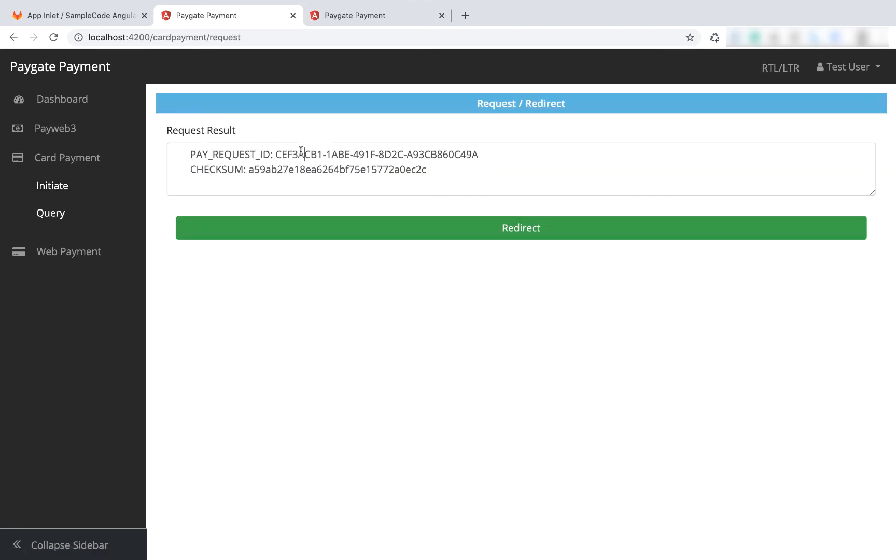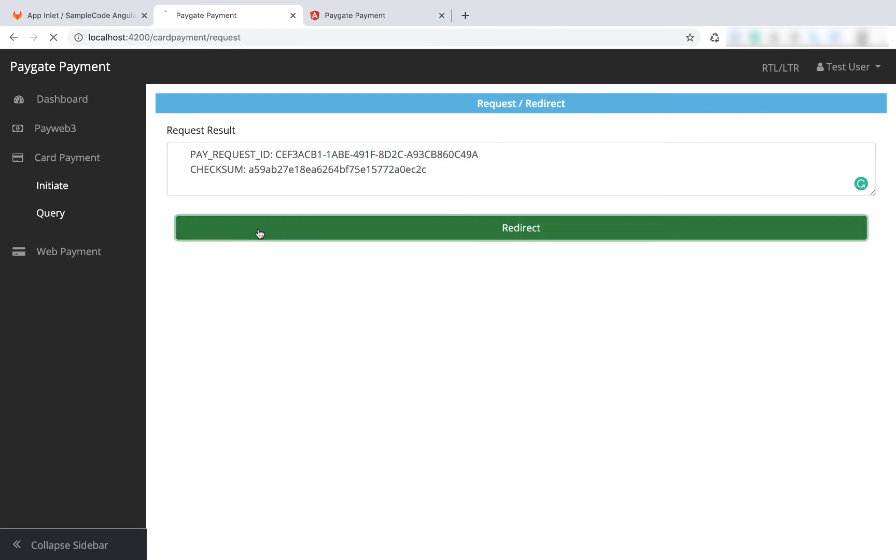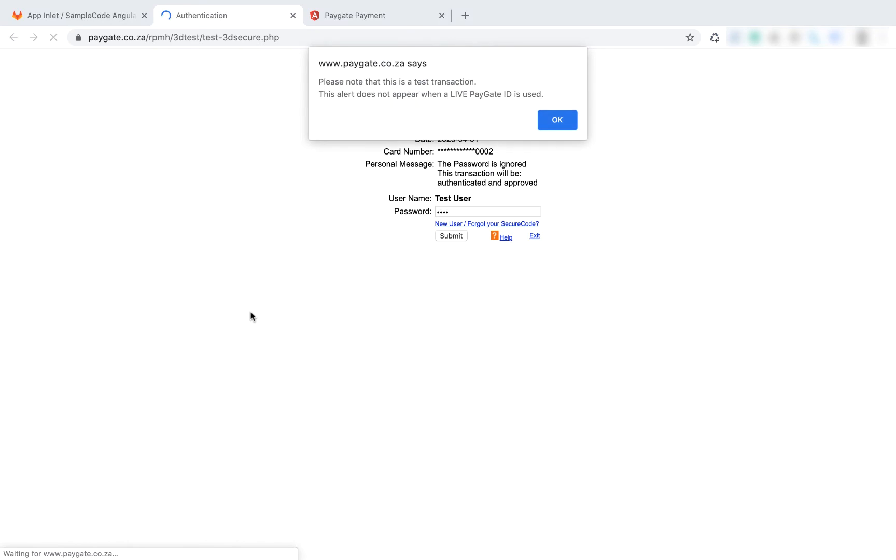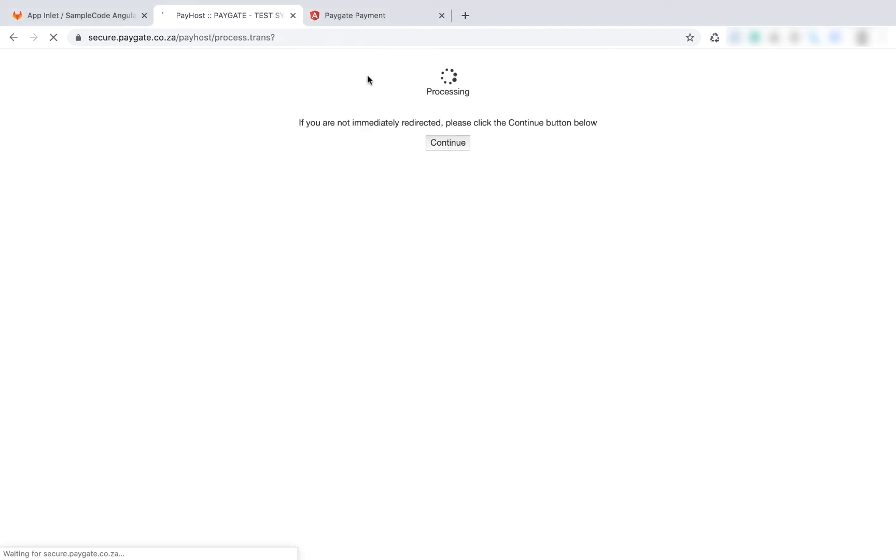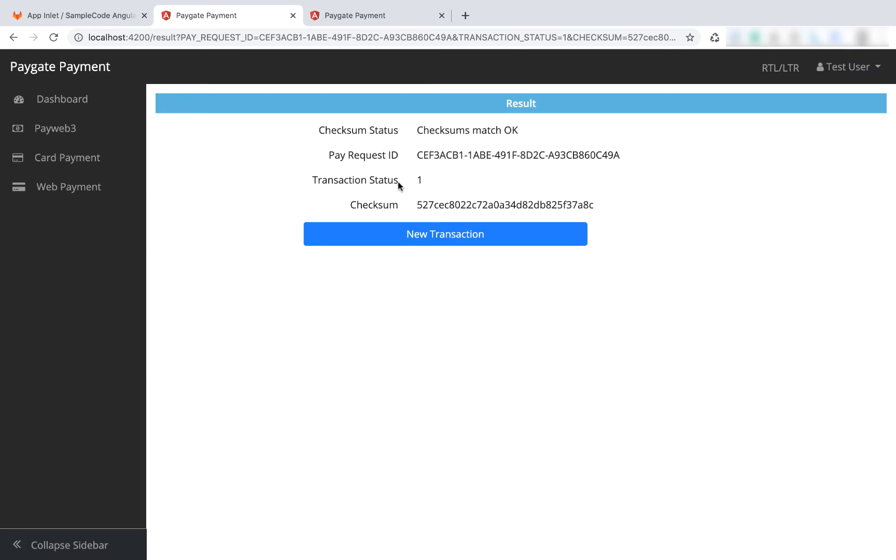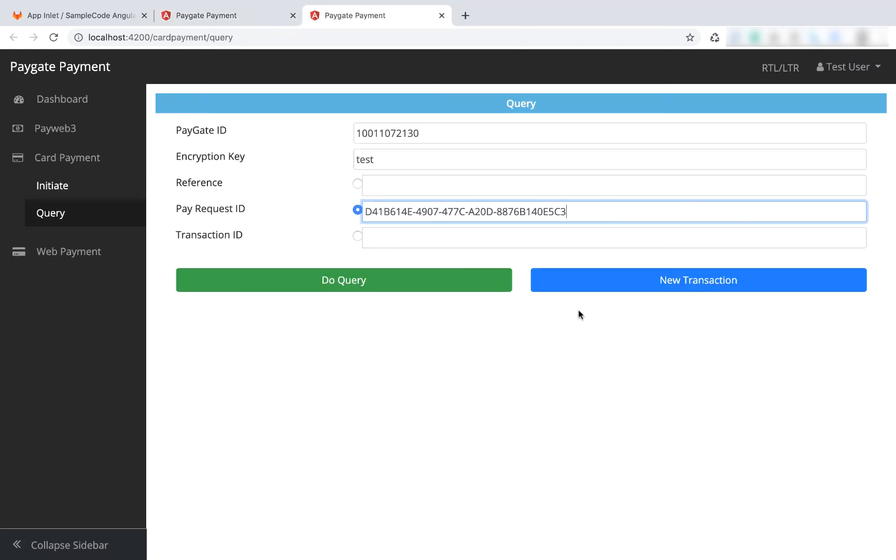Here we've got pay request ID - I'm just going to copy it just for interest's sake. We've got the checksum, and say redirect. I'm going to say submit. This returns transaction status one, which is successful. You're now going to say do query.